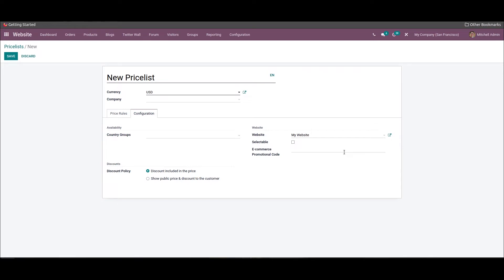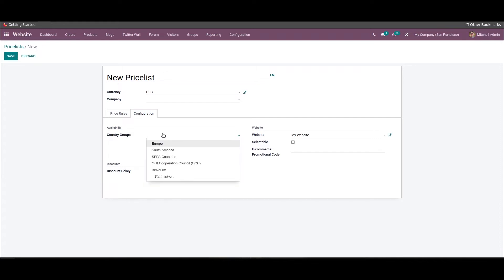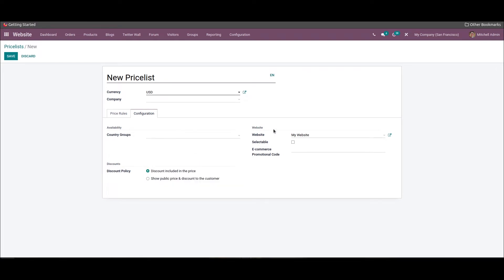You can also choose the start date and end date. When it comes to the configuration tab, we can find the availability, website, and discount fields to define. In the availability field, you can add the country groups where this price list is available, which can be chosen from the drop-down menu or you can start typing a new one.